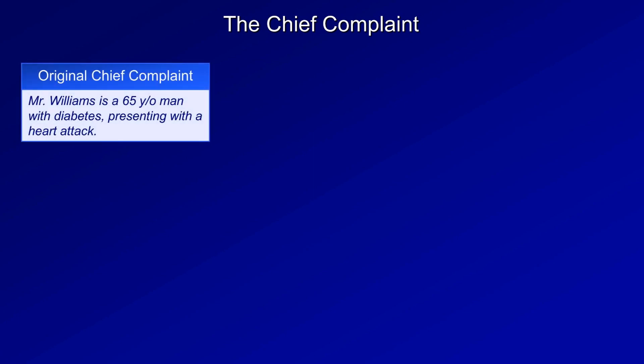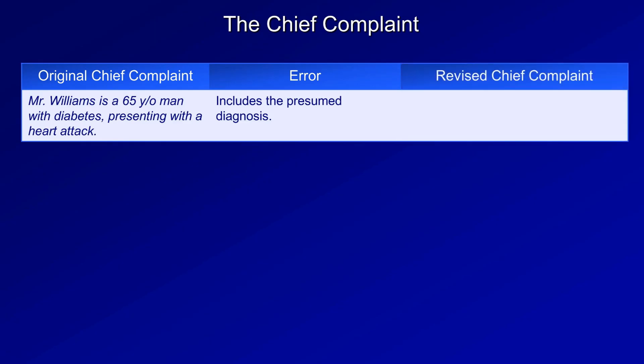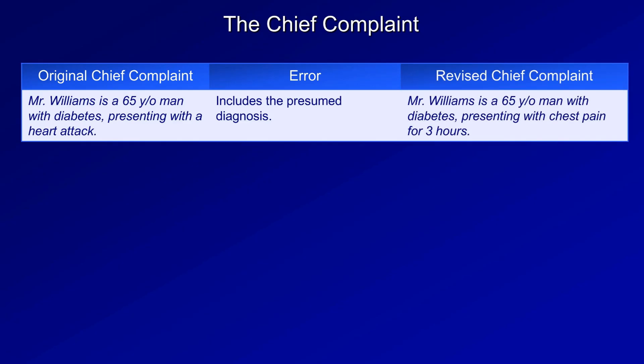Let's look at some common chief complaint mistakes. For example: Mr. Williams is a 65-year-old man with diabetes presenting with a heart attack. The error is that it includes the presumed diagnosis. Revised, it should read: Mr. Williams is a 65-year-old man with diabetes presenting with chest pain for three hours. An excellent presentation first provides all the relevant objective data in order and without interpretation, allowing the listener to reach their own conclusions before the presenter explains his or her own, enabling independent verification of clinical reasoning.